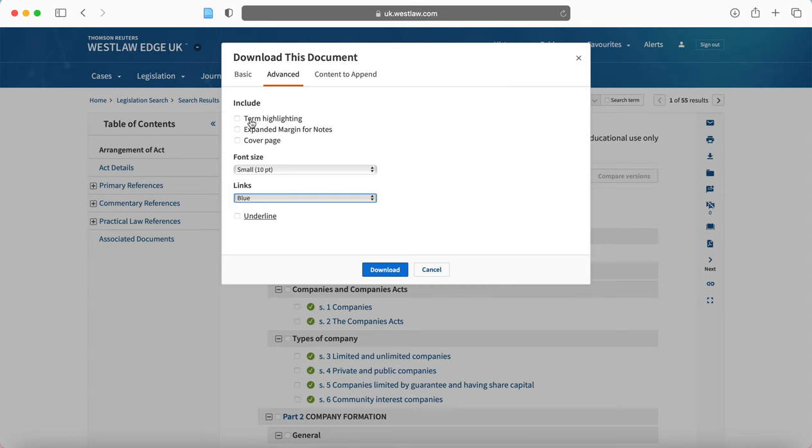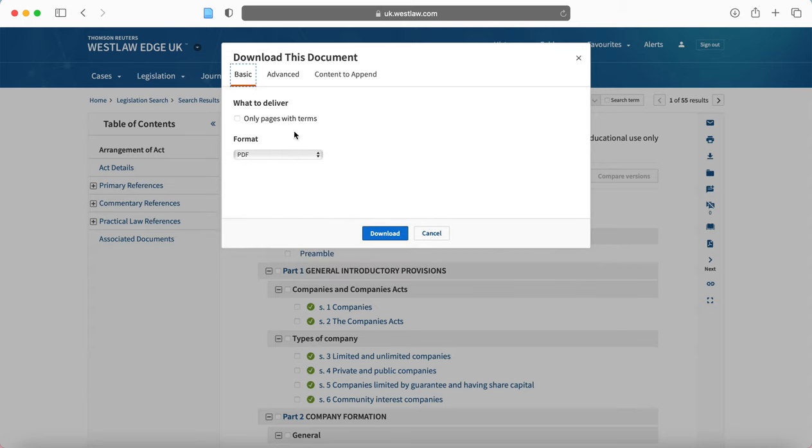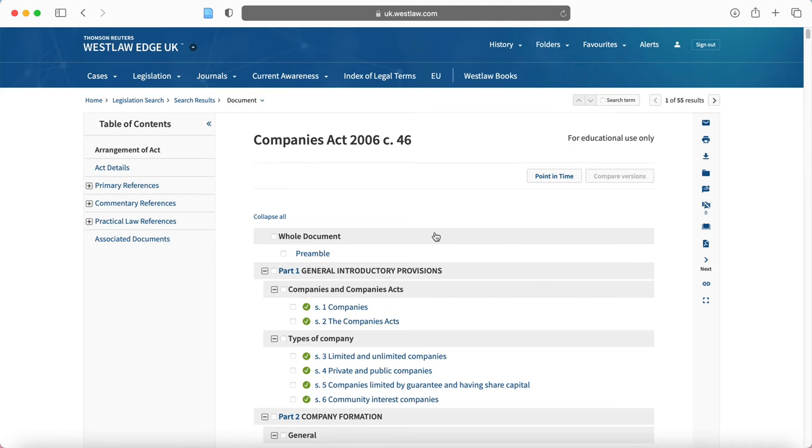Let's say, for example, you've searched trespass to land and highways. And it will highlight those terms for you. So that might be useful if that's something that you're looking for. And then you just download your document and that will go to your downloads folder.